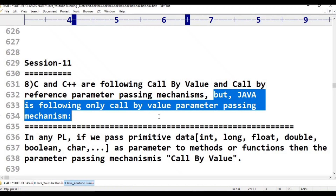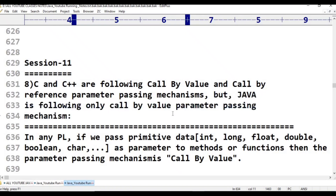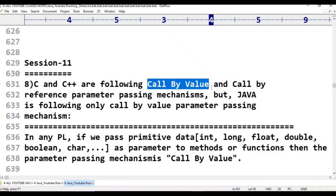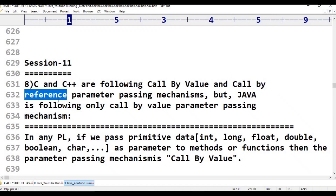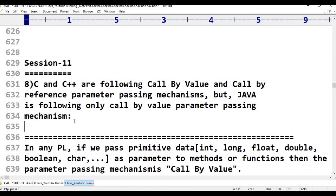First of all, what is call by value and what is call by reference? In any programming language, primitive data types are passed using call by value.